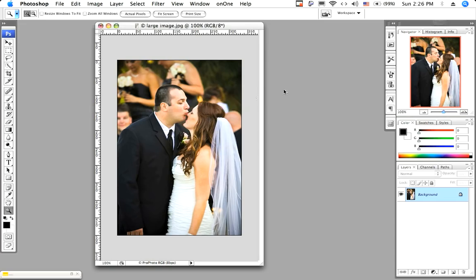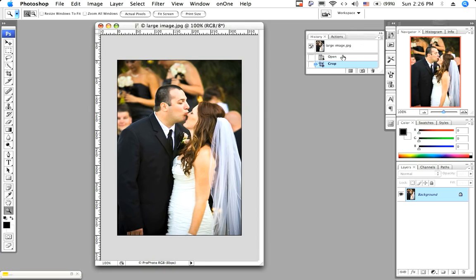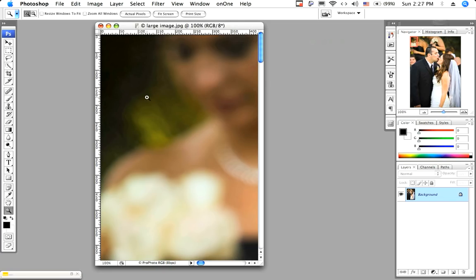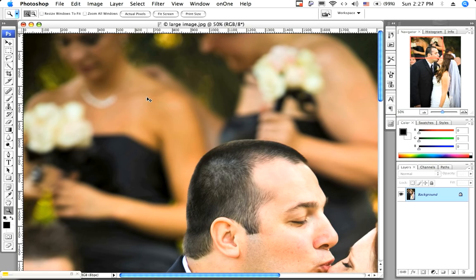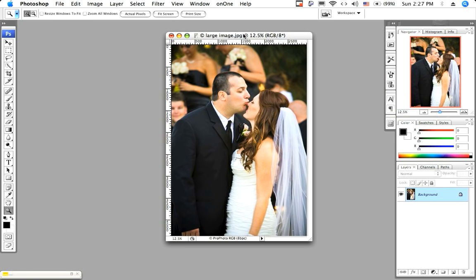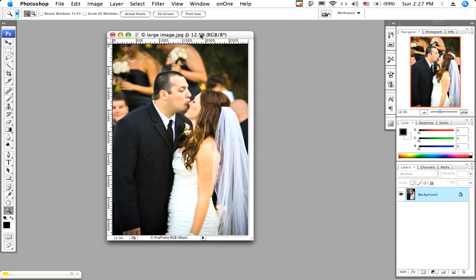So now let's take a look and see when resolution does matter, or you really have to pay attention. Alrighty. So now if you're printing a photograph, then you really want to pay attention to your resolution.